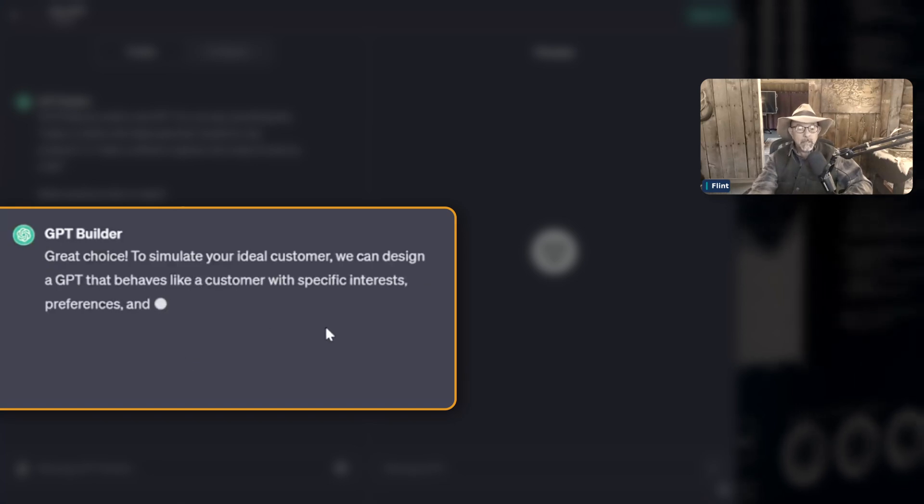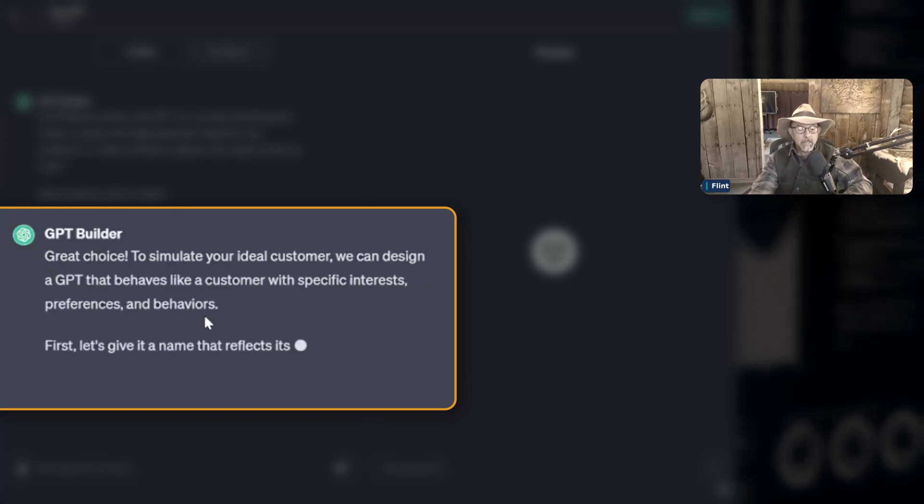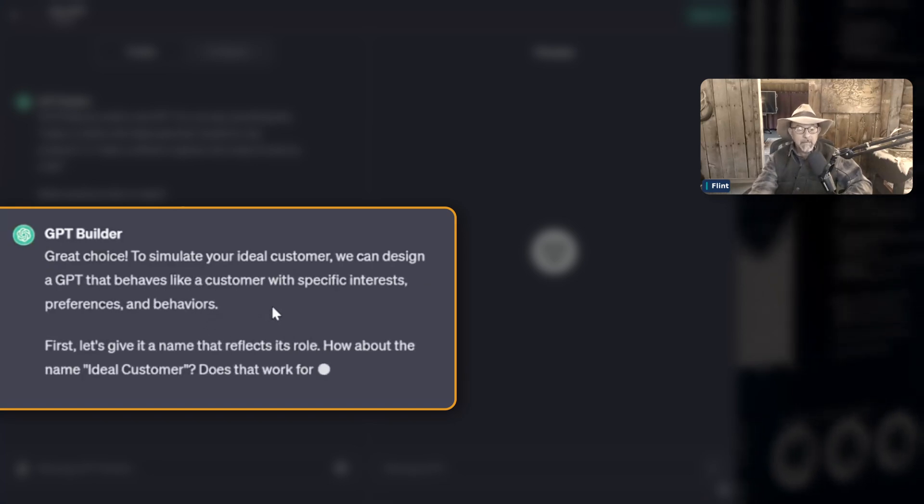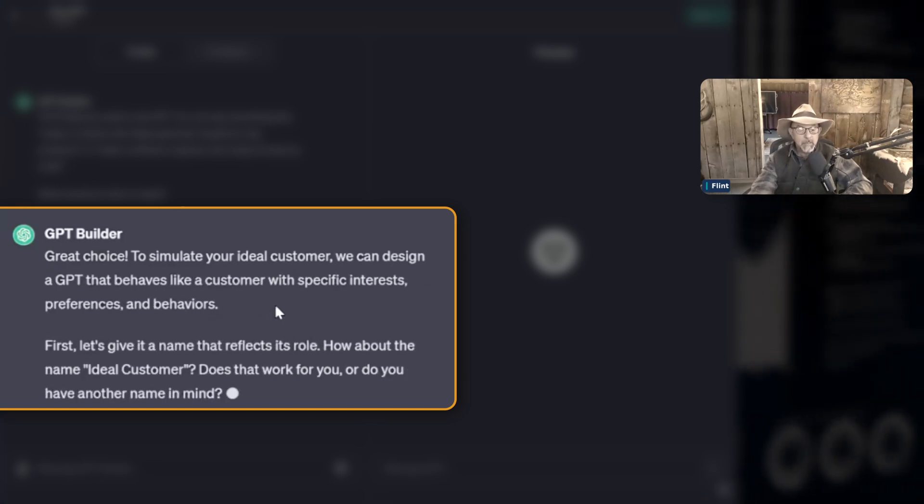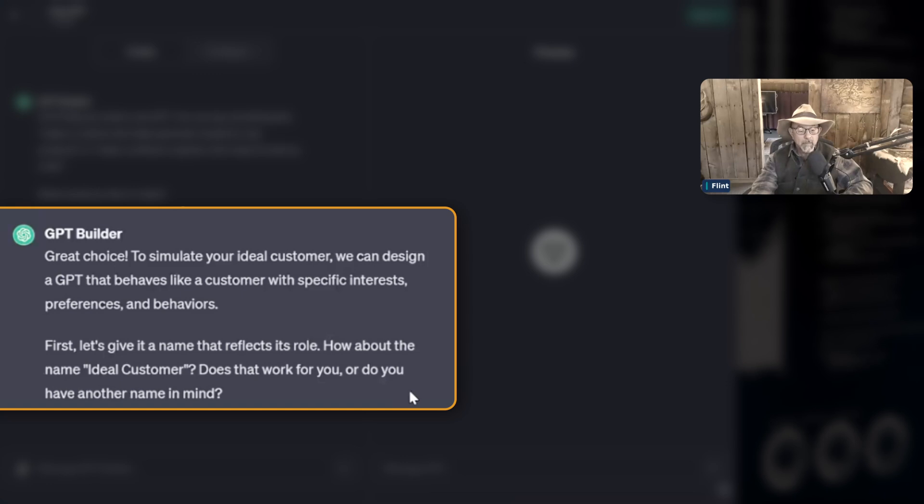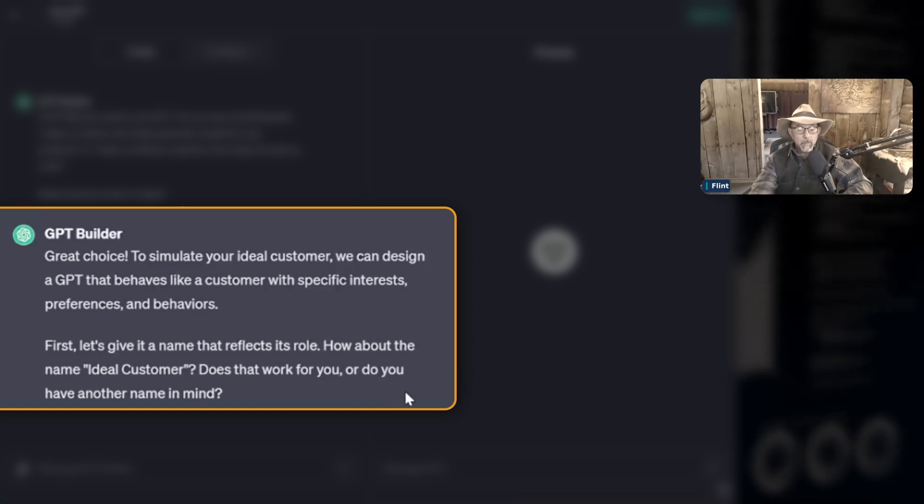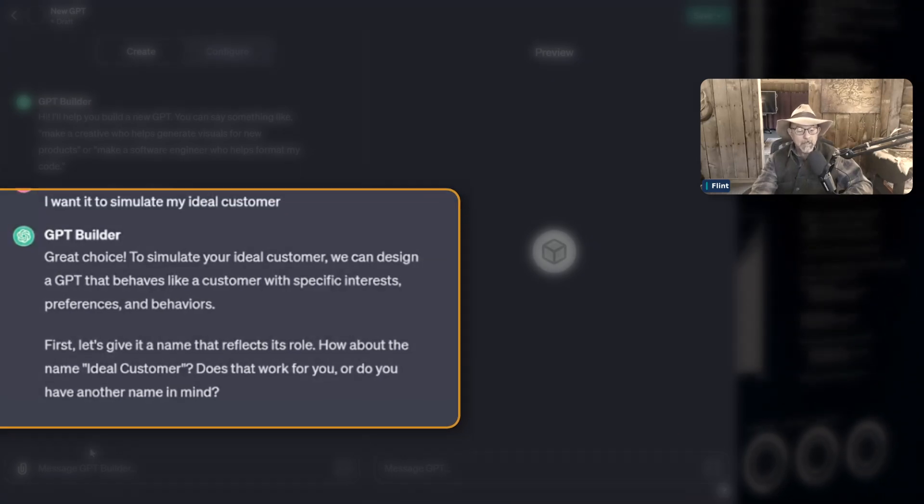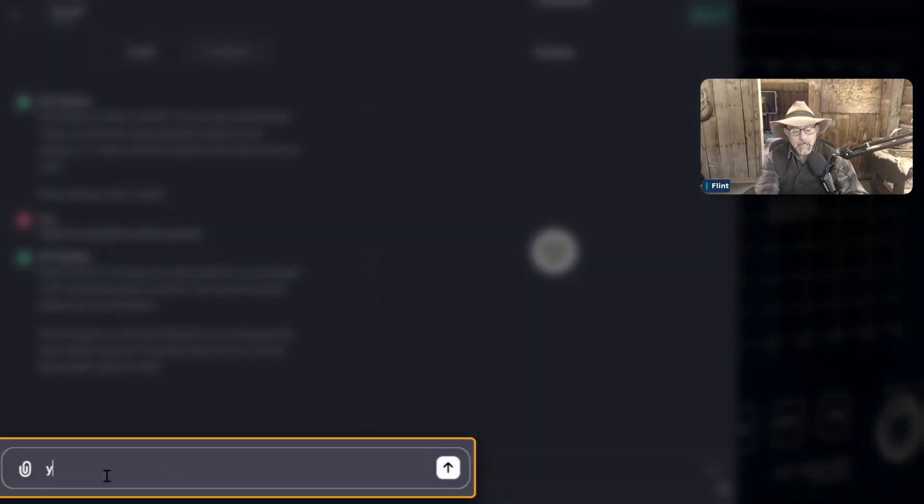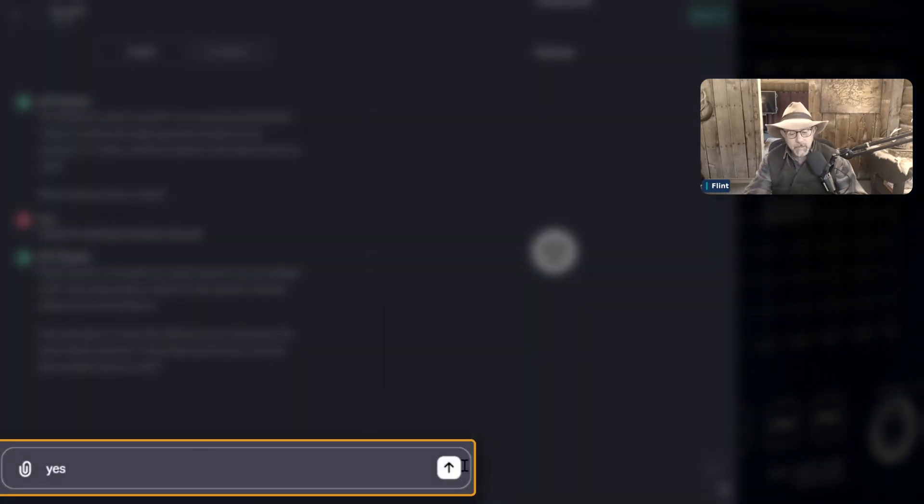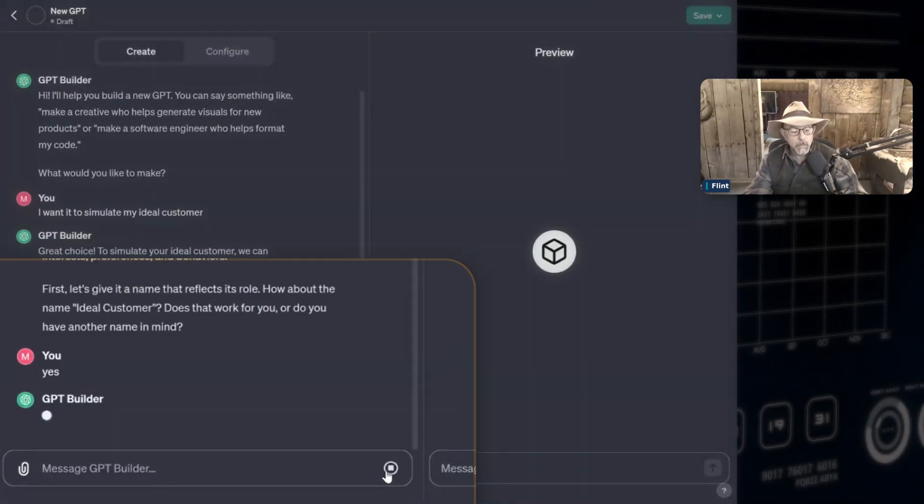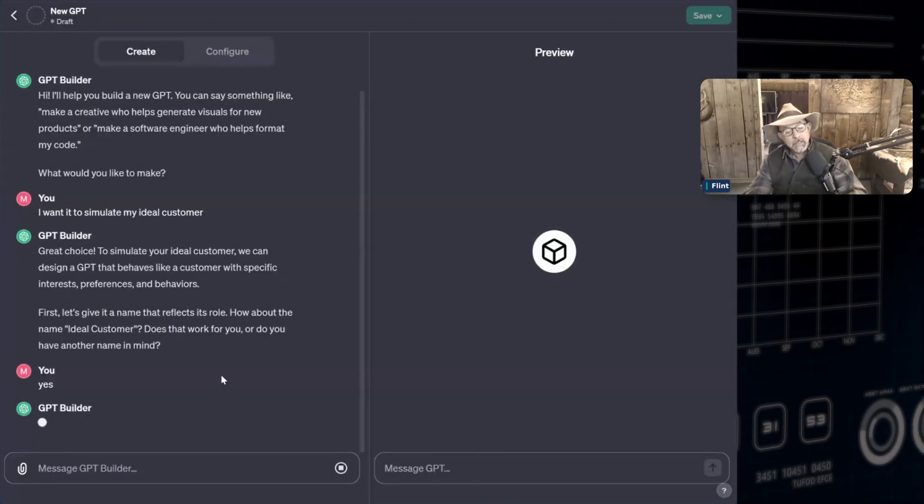Great choice to simulate your ideal customer. We can design a GPT that behaves like a customer with specific interests, preferences, and behaviors. First, let's give it a name that reflects its role. How about the name ideal customer? I don't care right now. I'm just going to say yes. And you'll see, you can always change that.